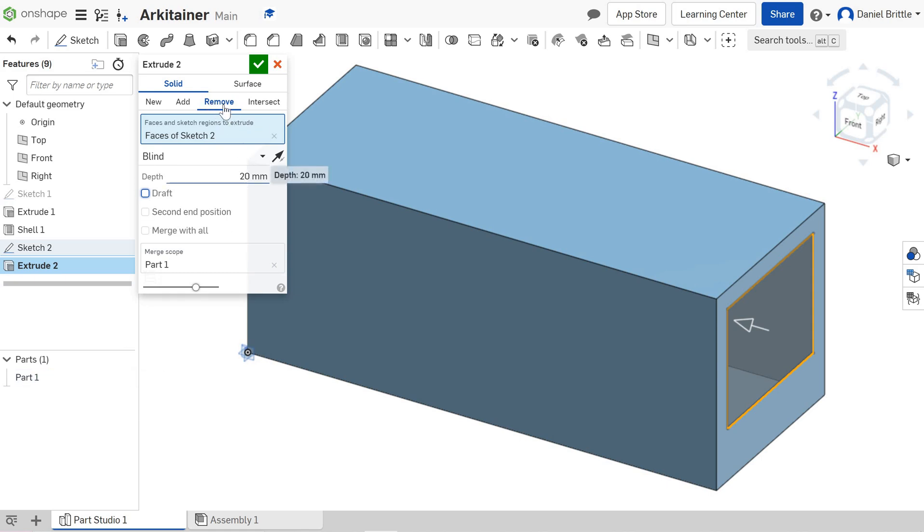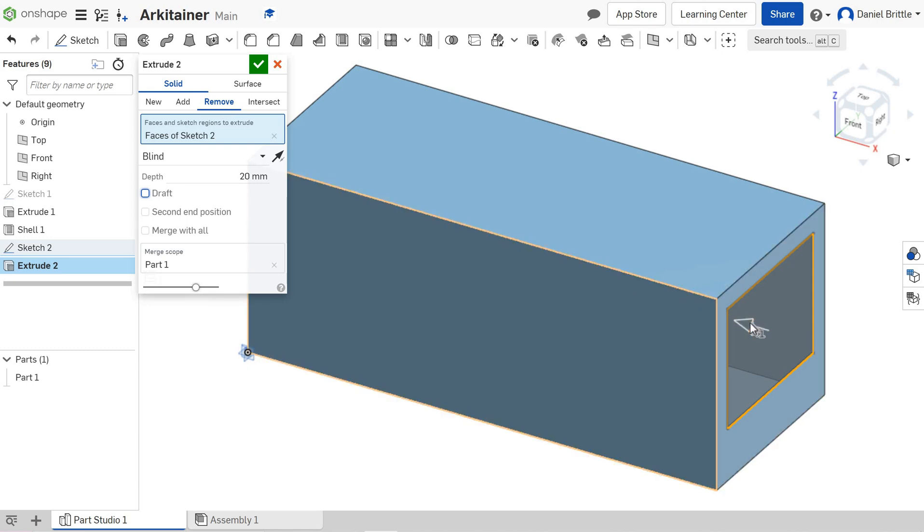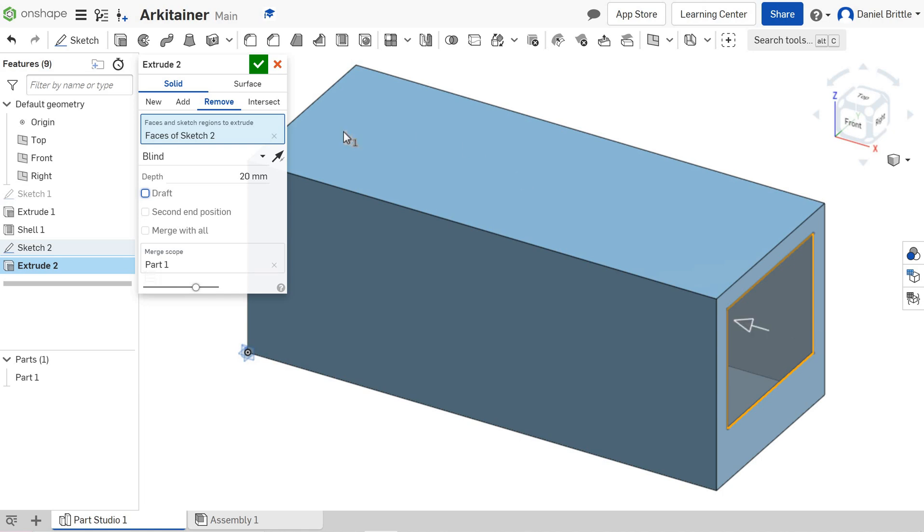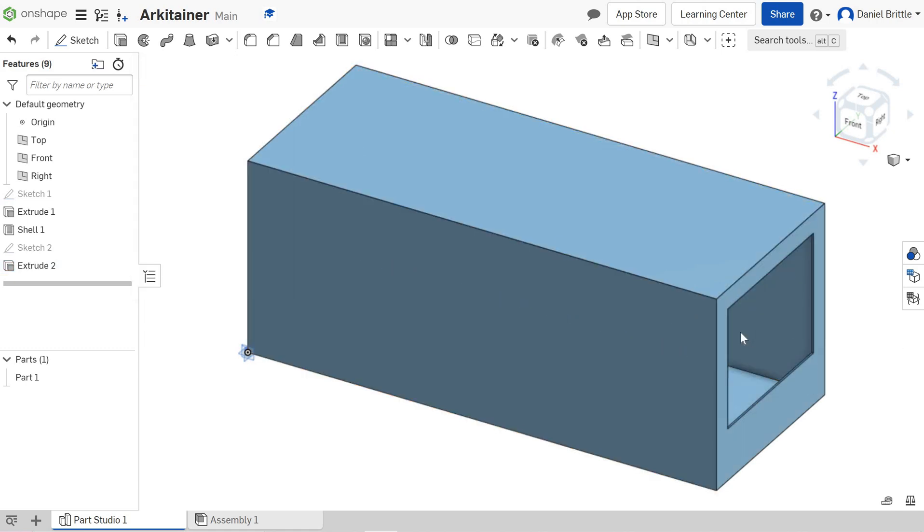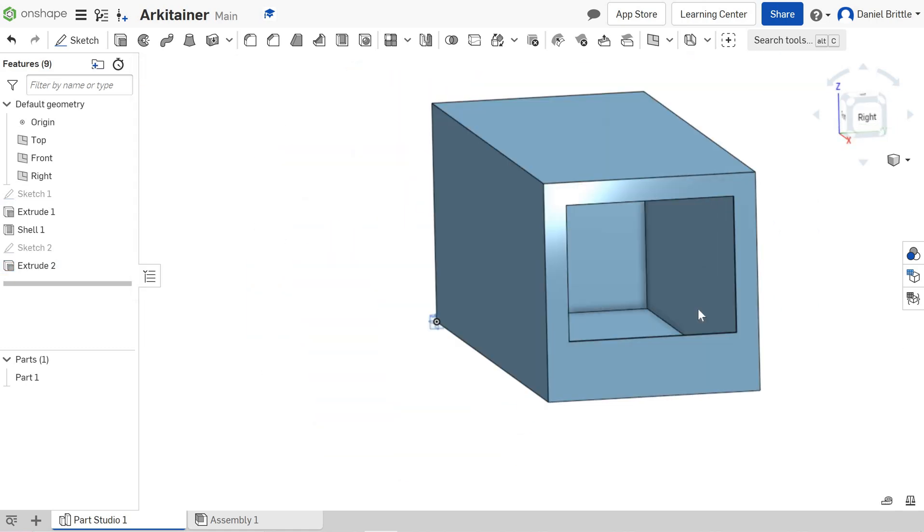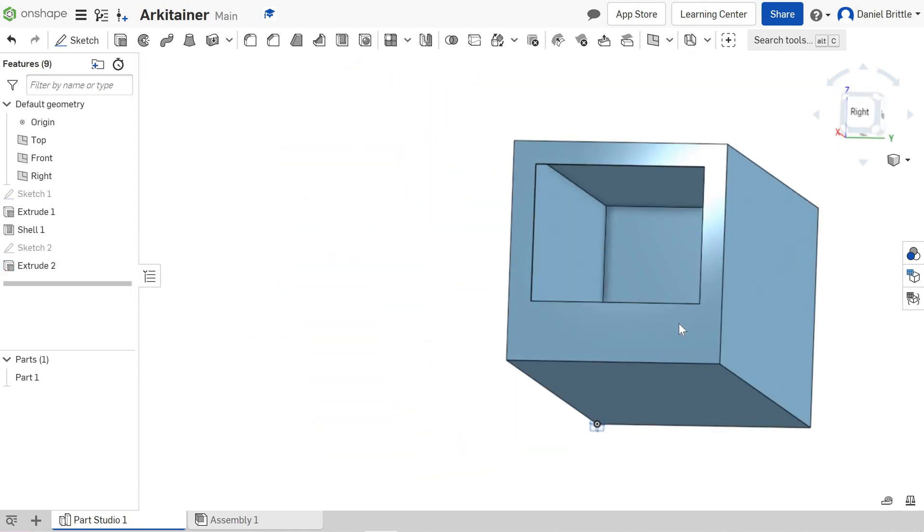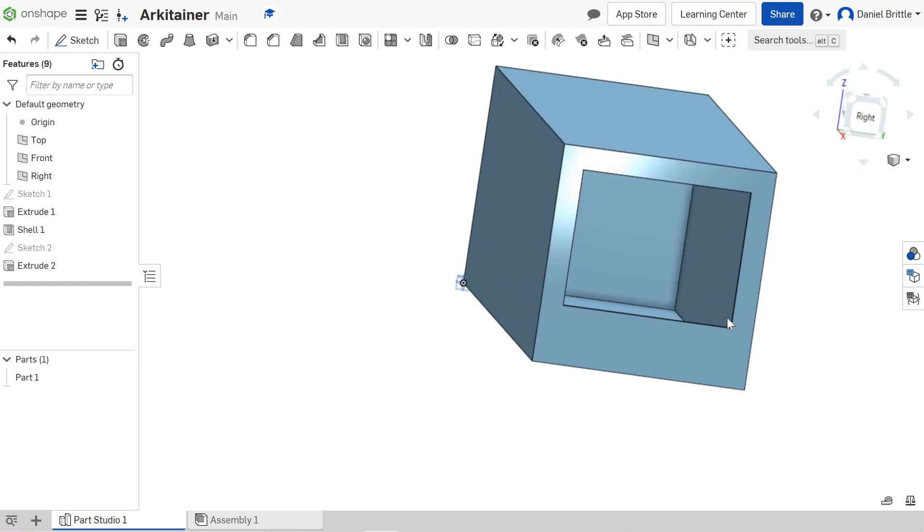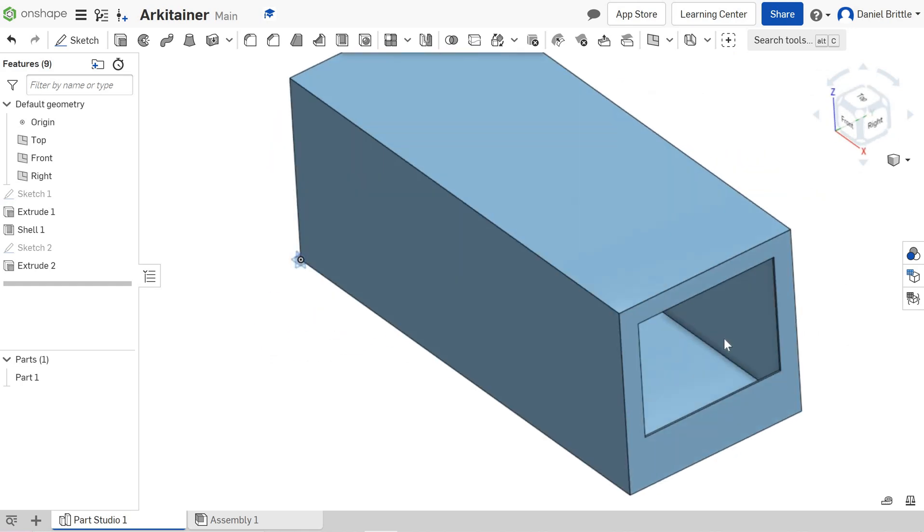The arrow should be pointing left. If it's pointing the other way, you can flip it by pressing there. Then finish that extrude, and we have our first window done—nice and easy.